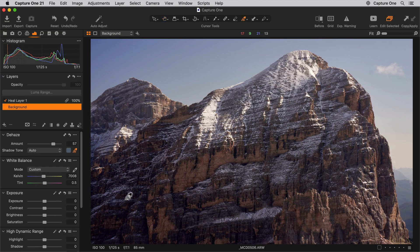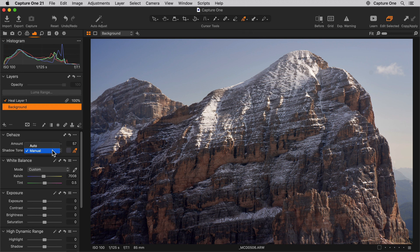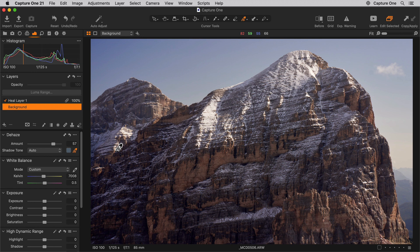For optimal results, the shadow tone should be picked on a dark, hazy area. To reset the shadow tone to an automatically calculated colour, select Auto from the Shadow Tone dropdown menu. Don't forget you can also apply a negative value which will increase the amount of haze in a photo.